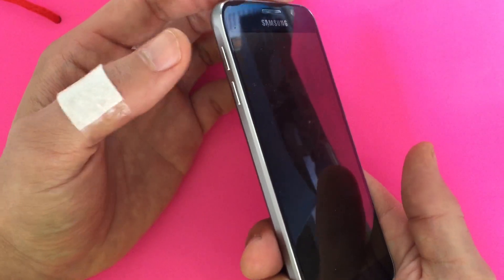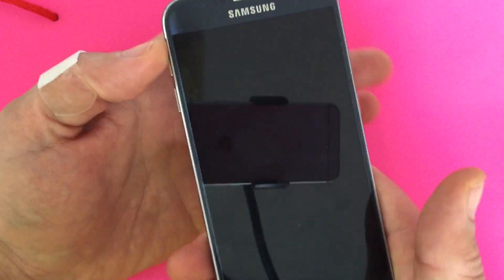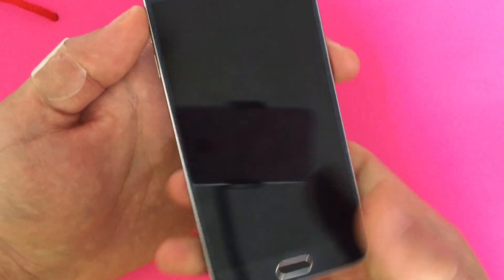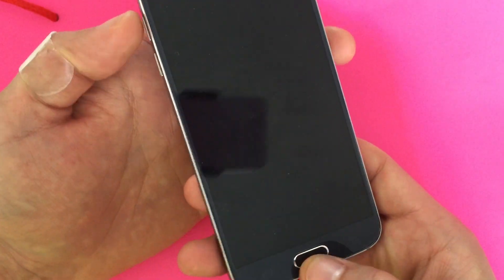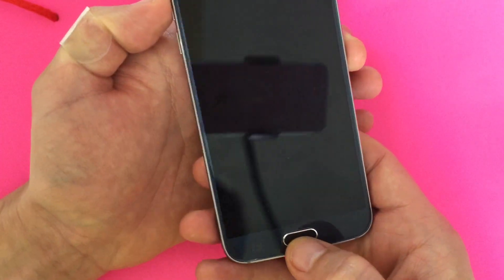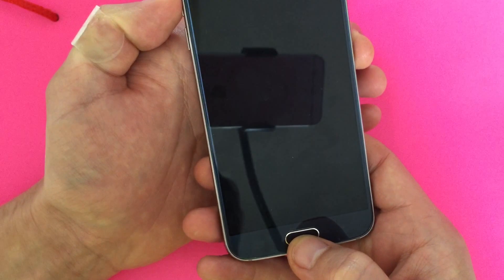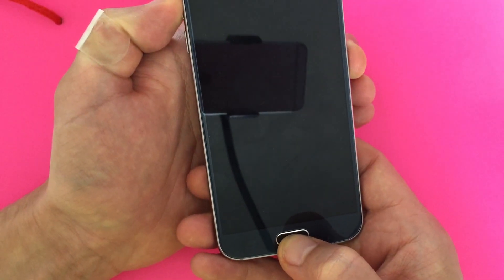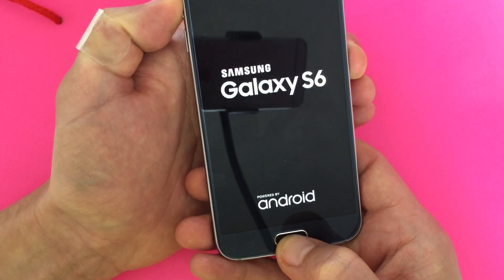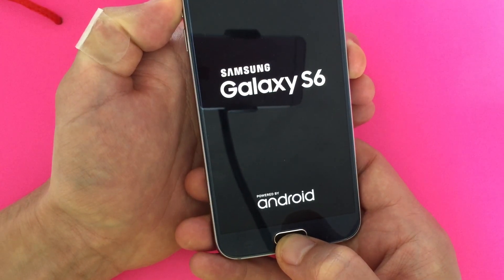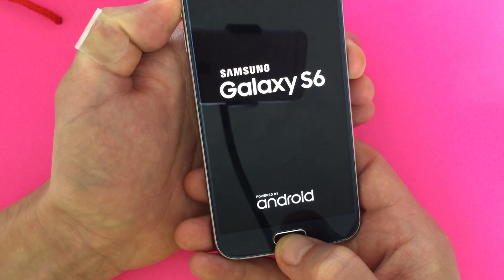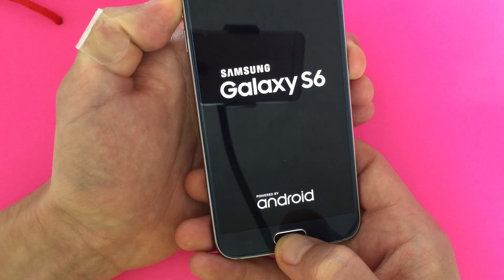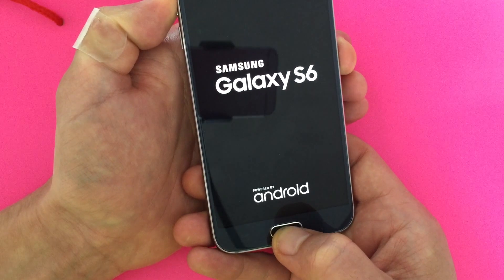We're going to hold the volume up button, the power button, and the home button all at the same time and hold it down. Keep holding it down continually and wait until you see the Android guide pop up.